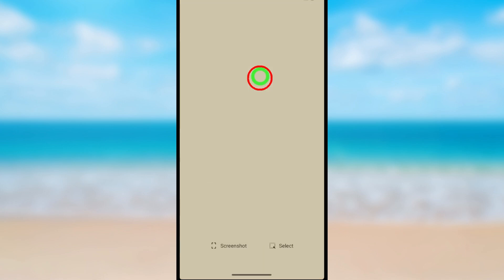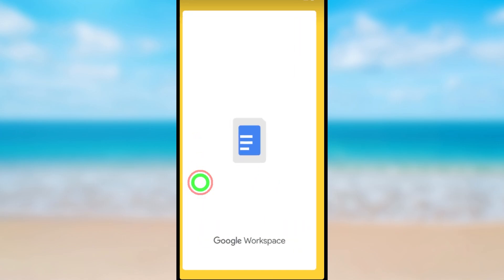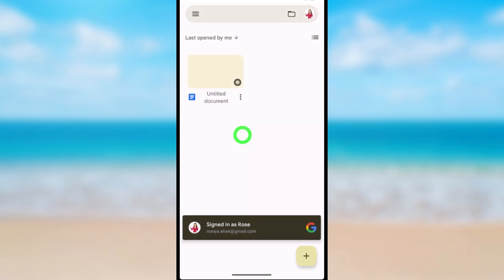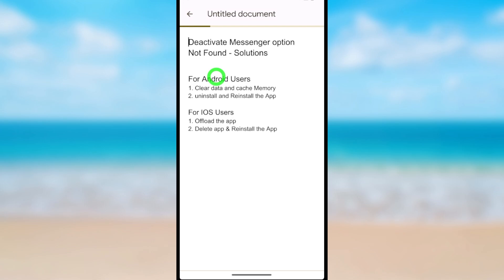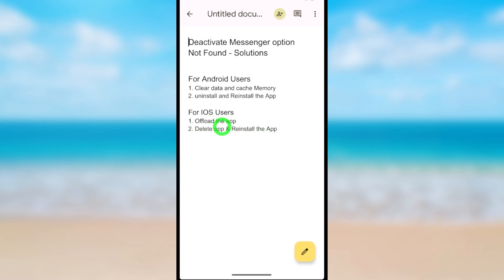First close all applications. Here I will show a little notice to fix this problem. You can follow this instruction. For Android users, you can clear the data and cache memory of the Messenger application, then you can uninstall or reinstall the application. For iOS users, you can offload the application.